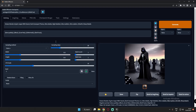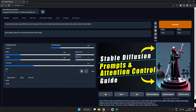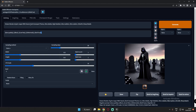Hey guys, welcome back once again. In this video I'm gonna talk more about attention control, or the brackets that we see most people use in order to get good results — how they are used and why they are used. I've already made a video regarding this on how to use them and why they are important in the prompt section, so if you haven't seen that video, the link will be in the description or you can click the I button. This is part two, so let's get into detail.